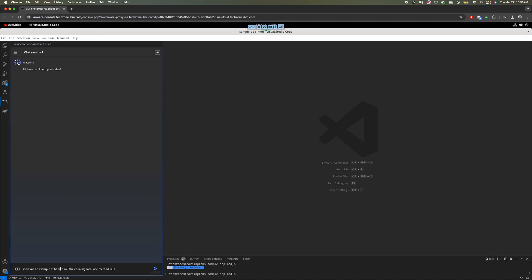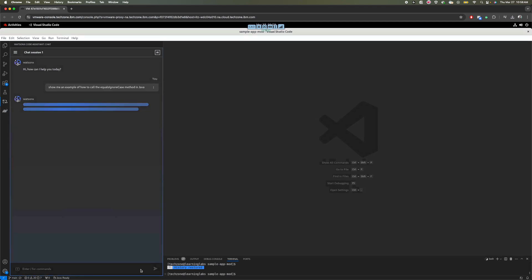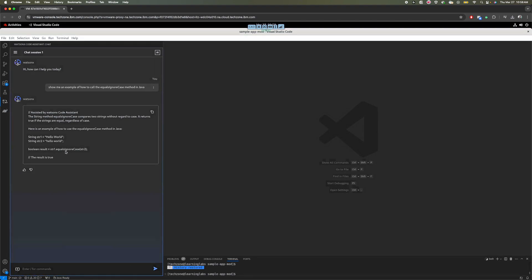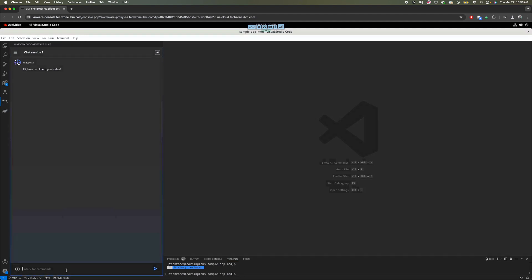I know that most developers, enterprise developers, are Java developers. Let me start by showing this. So it's going to take the context, take the question using large language models, and it's going to show me a nice example, in this case, how to use the equals ignore case with some very useful information, not only the code but some useful details. And I could just copy this and paste it on any of my projects. I can clean the chat interface.